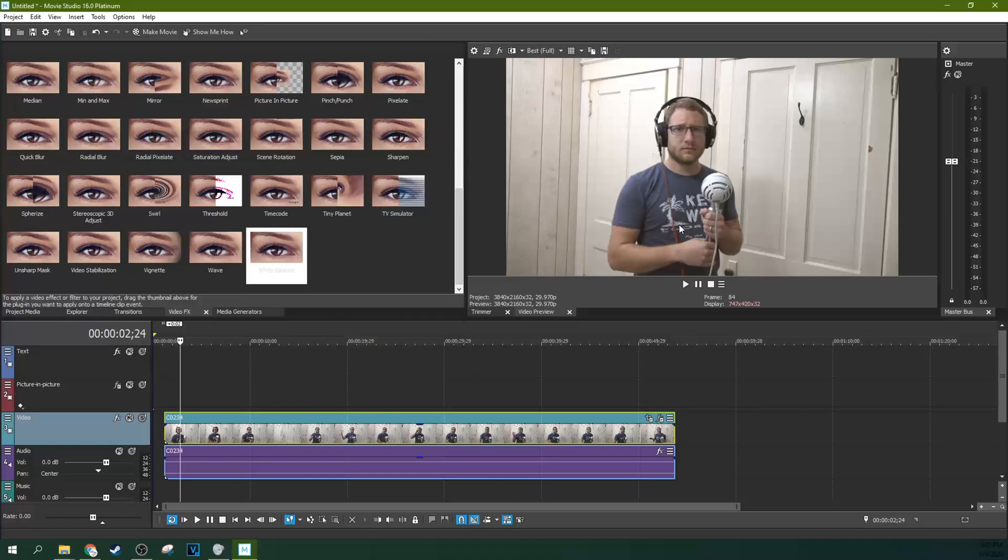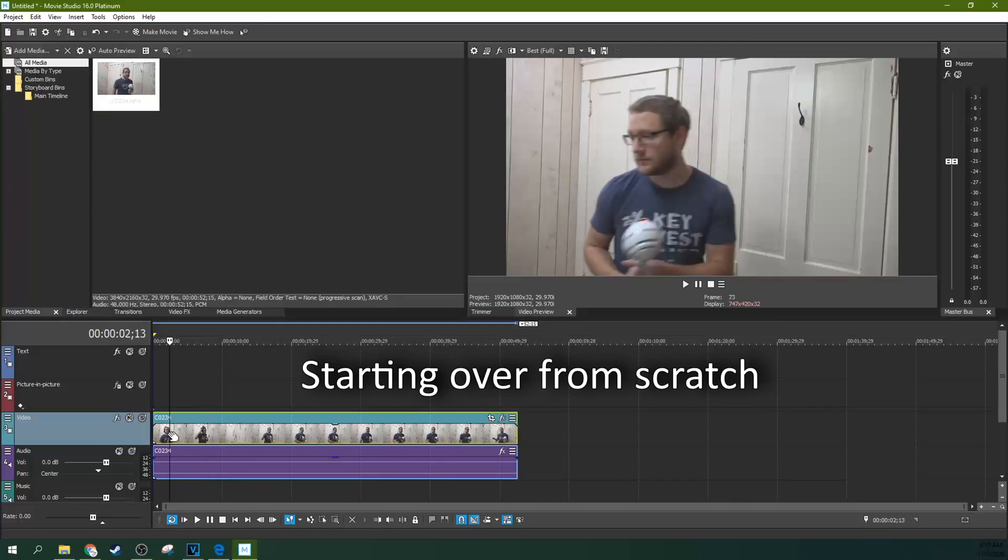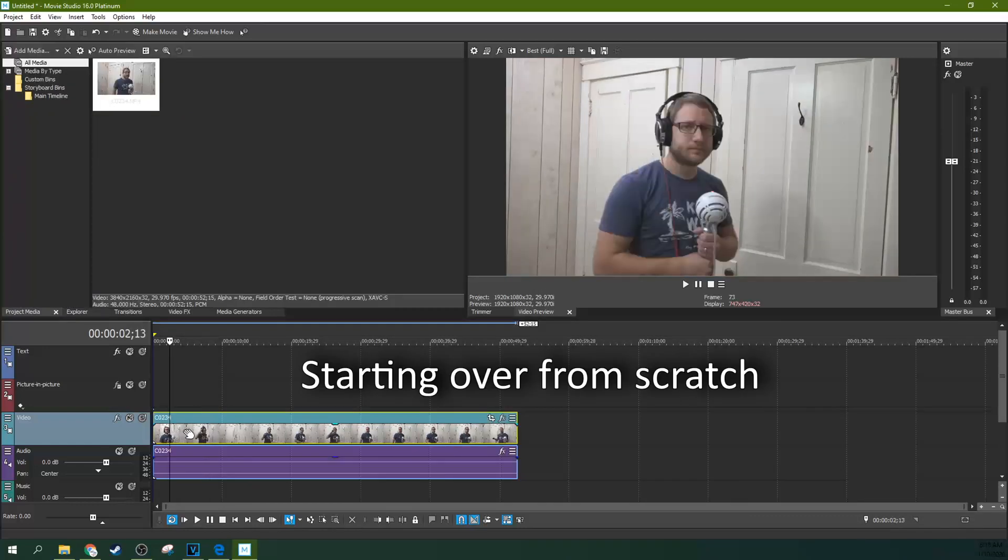So we do not have a vector scope in Movie Studio. And so looking at skin tone would be really, really rough. There is another way you can do this.